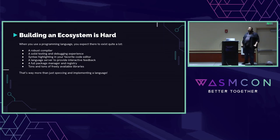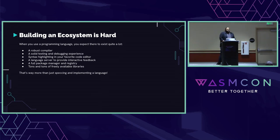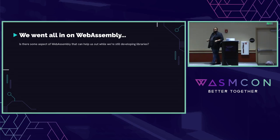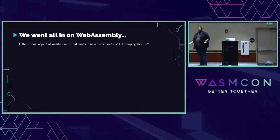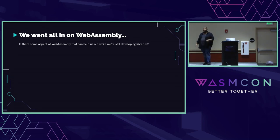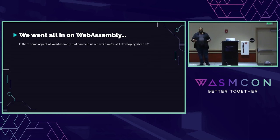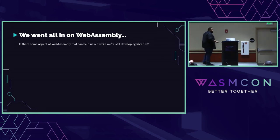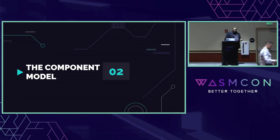We went all in on WebAssembly. We don't compile through LLVM or anything like that - we go straight through a project called Binaryen, which allows you to compile Binaryen IR to WebAssembly. That's what our compiler targets, so we're going absolutely straight to WASM. But can WebAssembly help us in trying to build out our ecosystem? People like the language and love how it lets them design programs and reason about code, but we just don't necessarily have all the libraries yet. That brings in the component model.